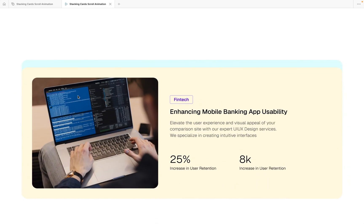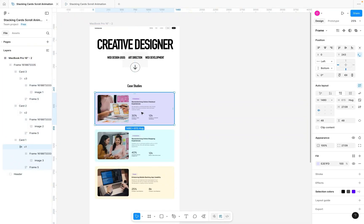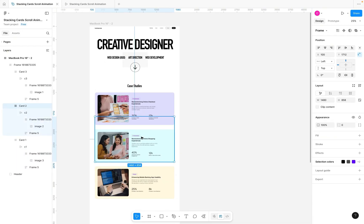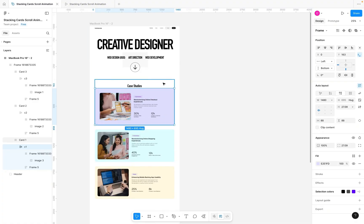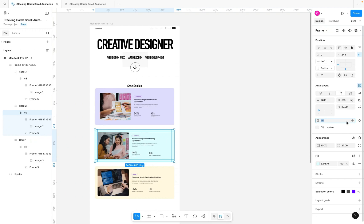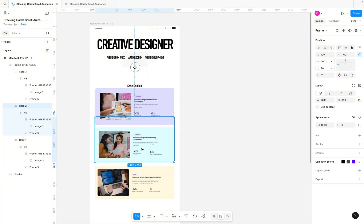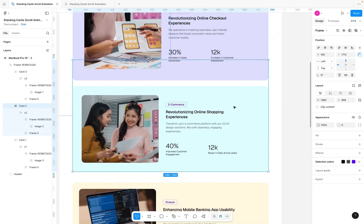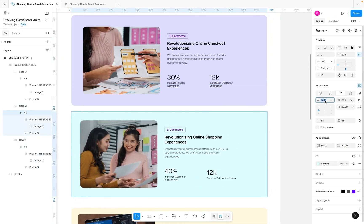We also want each card to be slightly bigger than the one below it. Since I'm using auto layout frames, I'll select Card One and increase the bottom padding from 48 to 88, then align it to the bottom of its frame. For Card Two, increase padding from 48 to 68 and align to the bottom. I'll also increase the base width from 1480 to 1500 for Card Two.